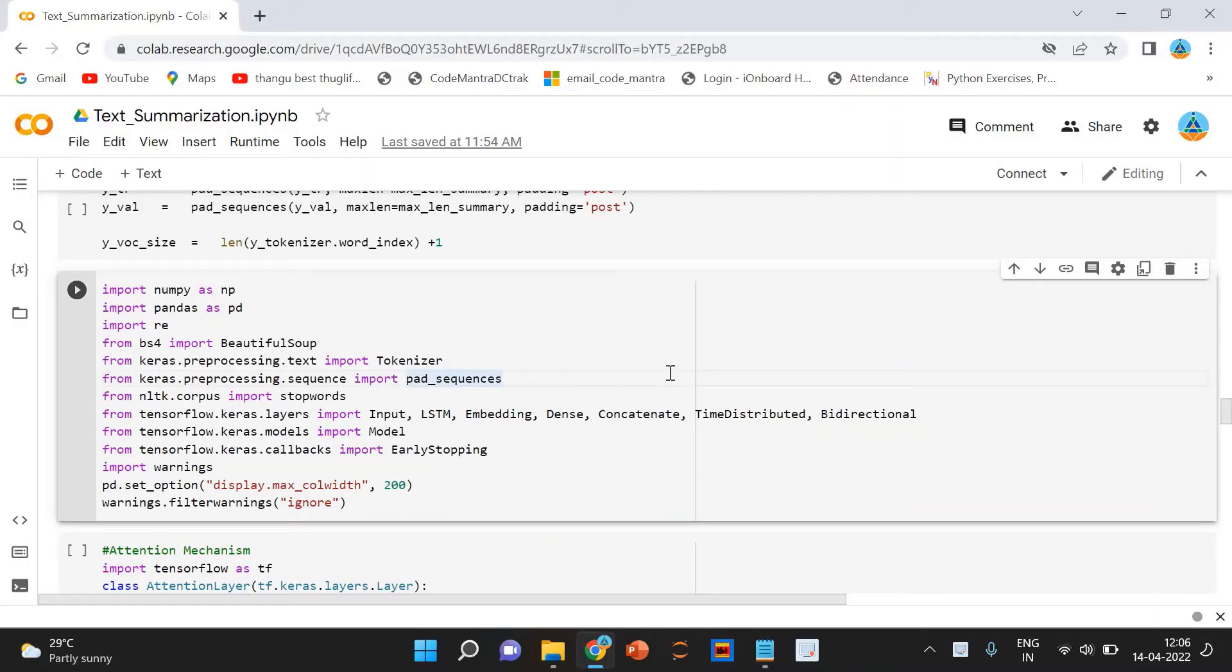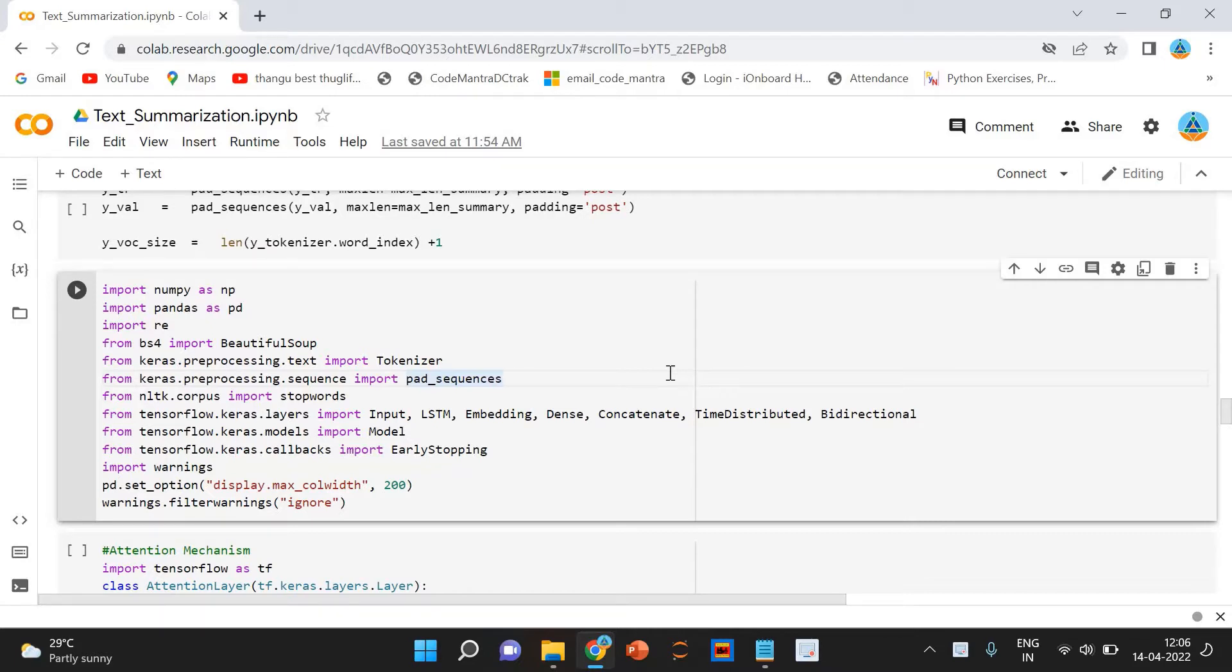Let us first understand what text summarization is before we look at how it works. Here is a definition to get us started.